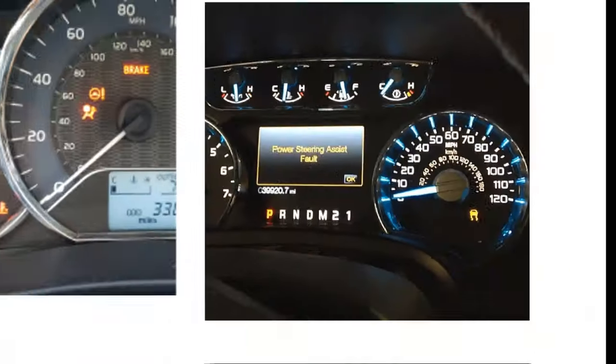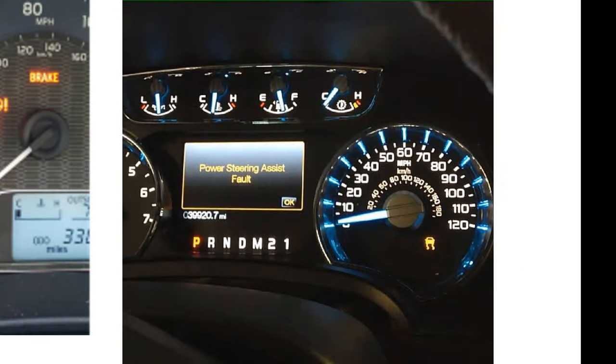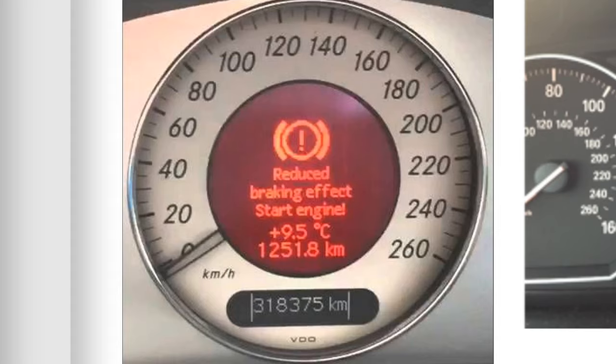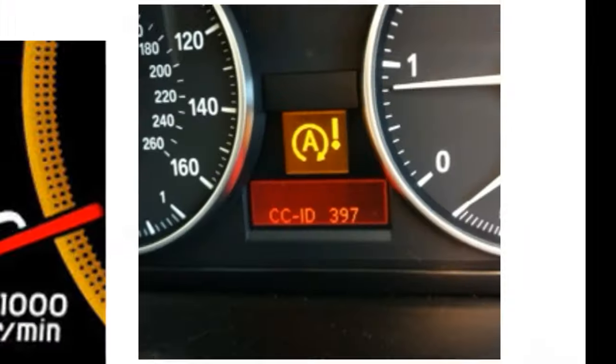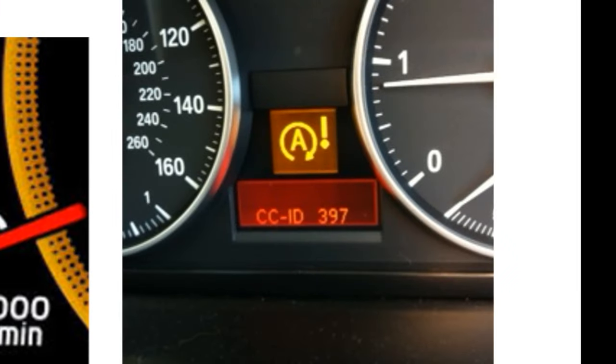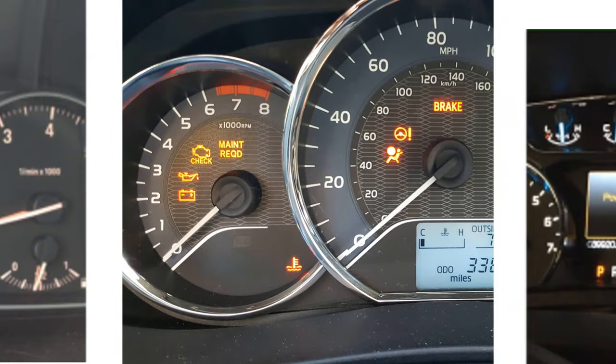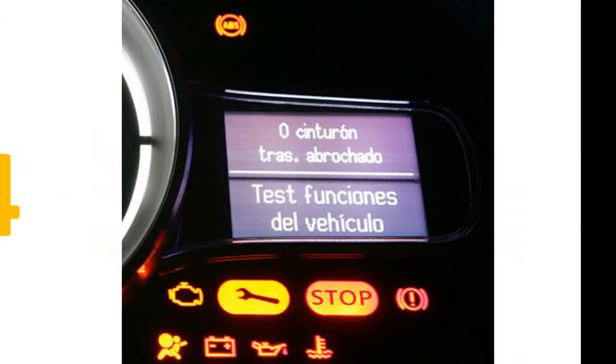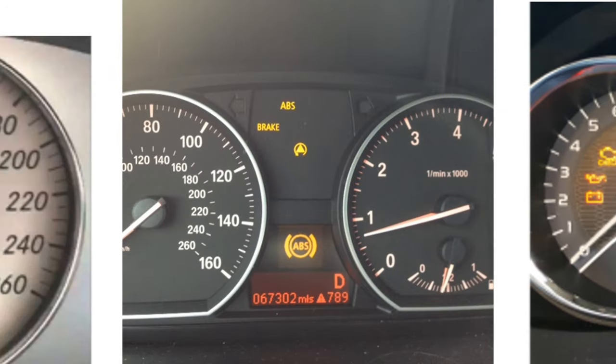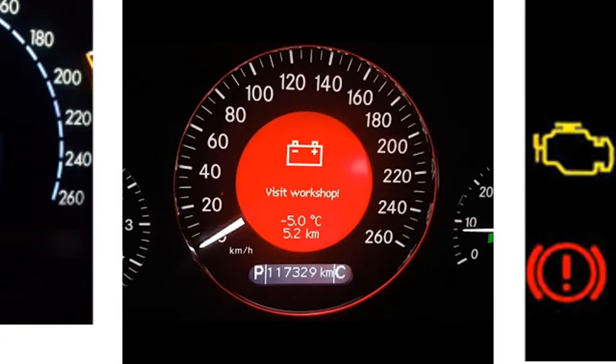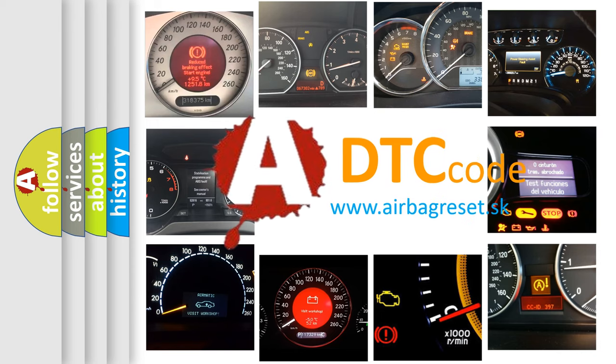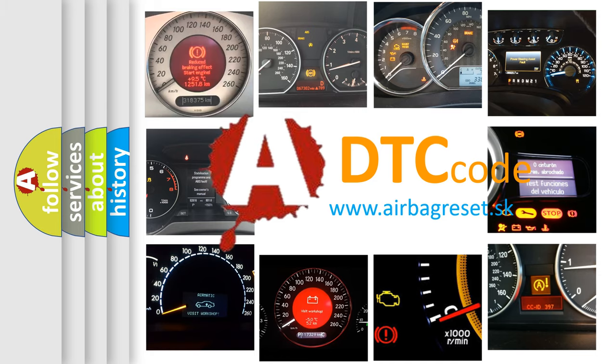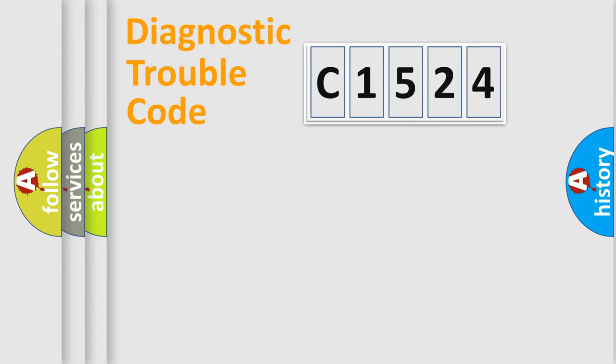Welcome to this video. Are you interested in why your vehicle diagnosis displays C1524? How is the error code interpreted by the vehicle? What does C1524 mean or how to correct this fault? Today we will find answers to these questions together.